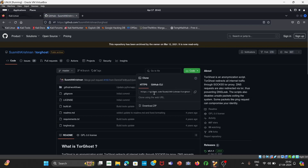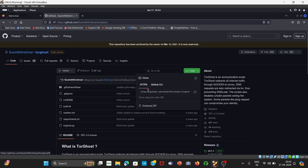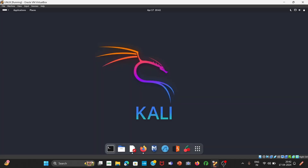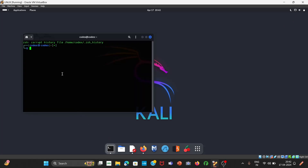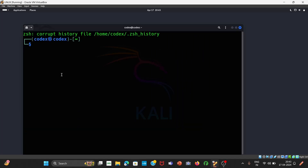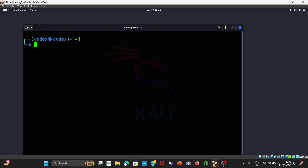Now we will install it. First of all, we will copy this HTTPS link — just copy it. And just minimize this window for right now. Open your terminal. Move to the desired folder wherever you want to download TorGhost. I will go to the downloads directory.